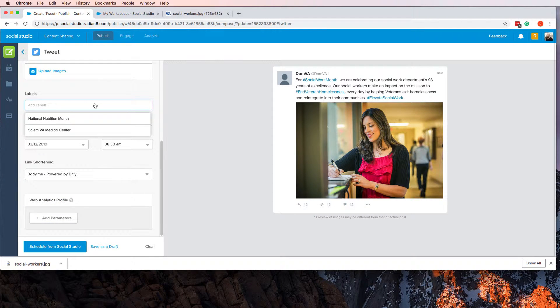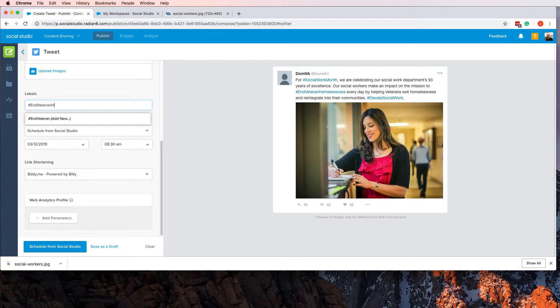You can add some labels. So this is for a campaign: Veteran Homelessness. Veteran Homelessness, okay, enter.